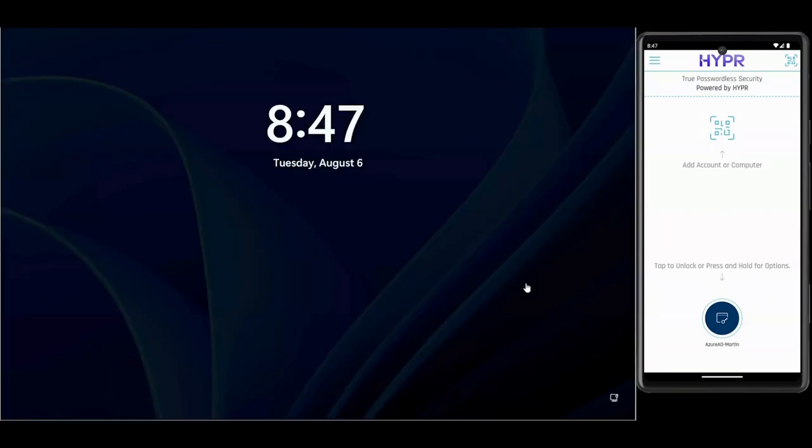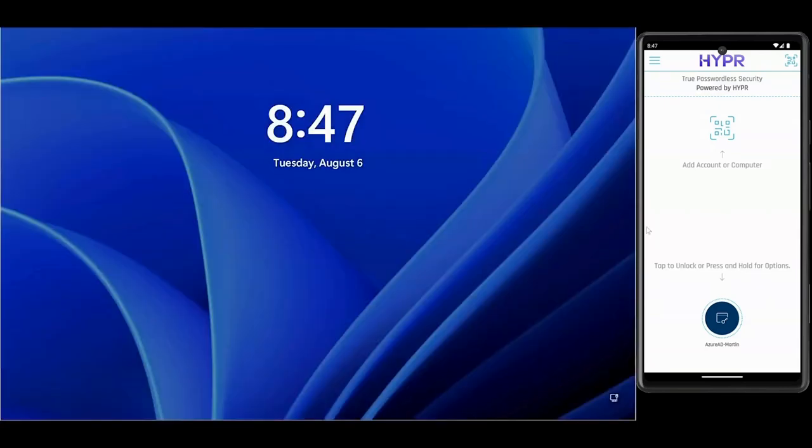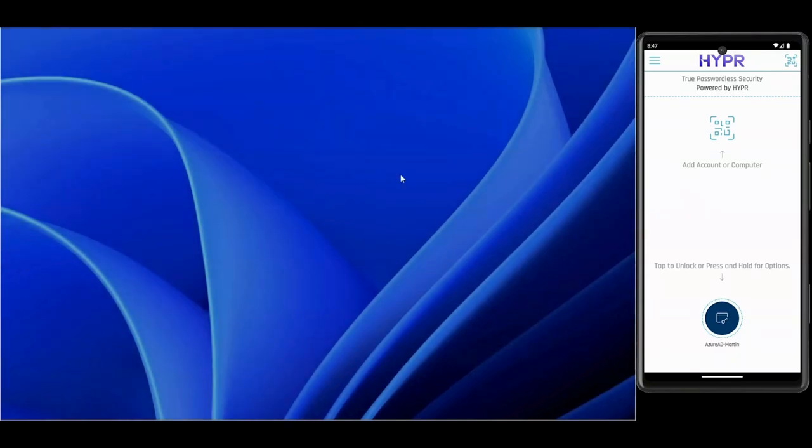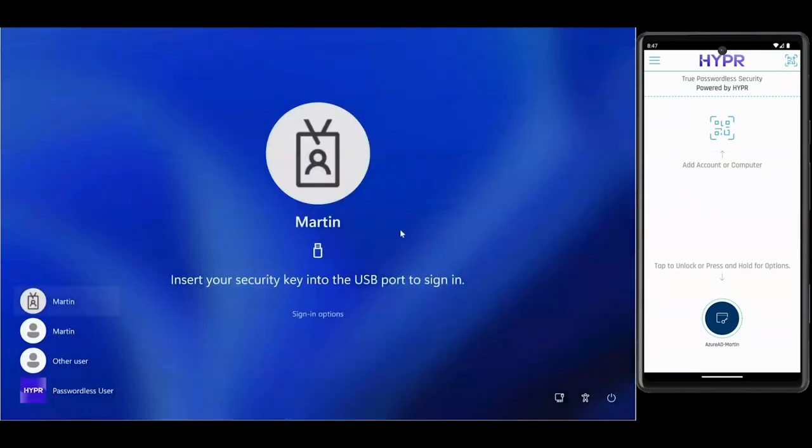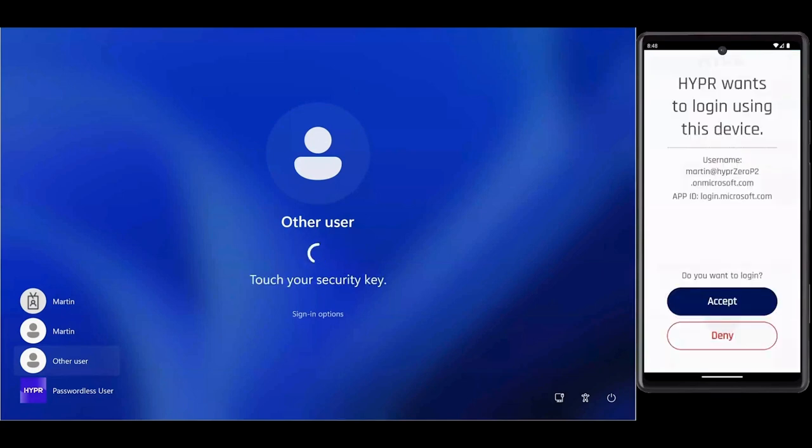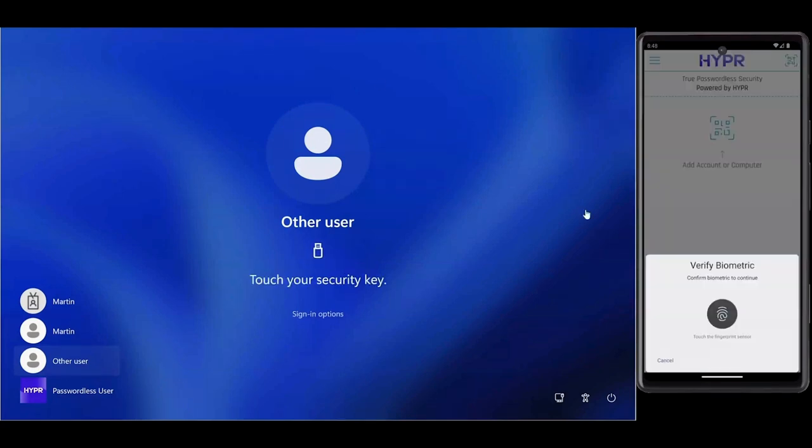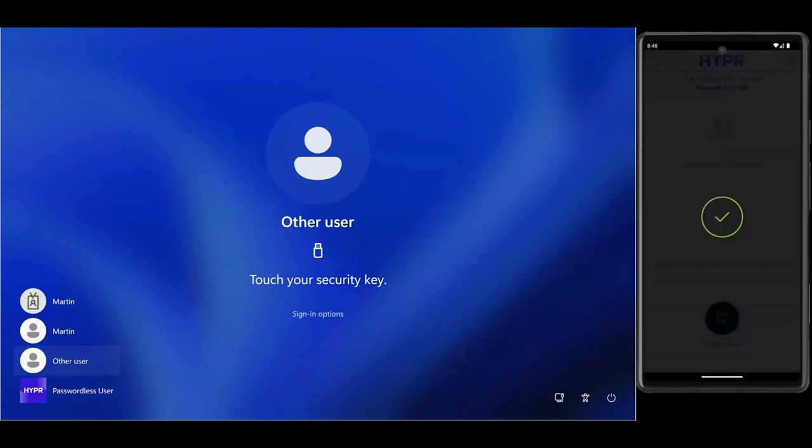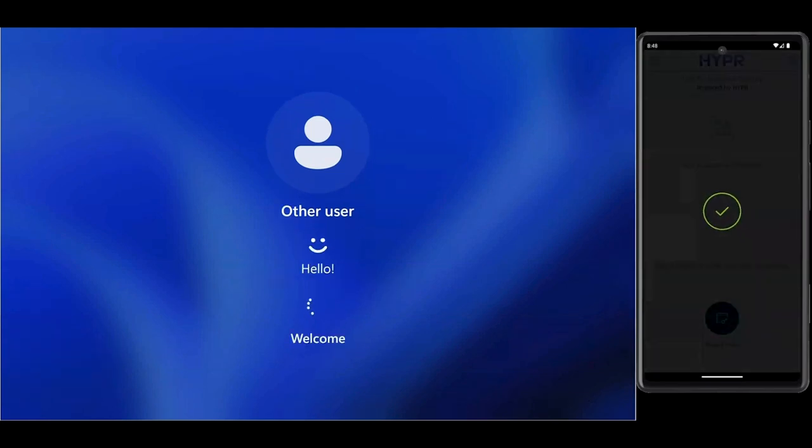We're now going to passwordlessly login to our computer using Hyper's Enterprise passkey. At the lock screen, initiate the login process with the Hyper mobile app. Click Accept and Hyper will log you into your machine, leveraging your biometrics and without any passwords or shared credentials.